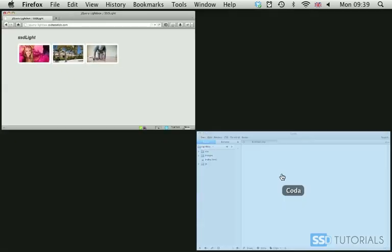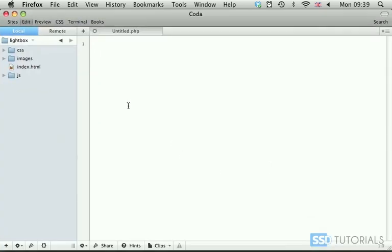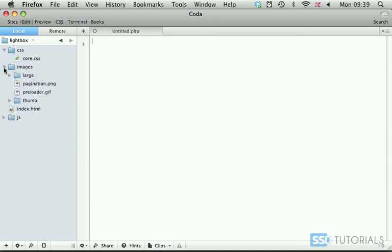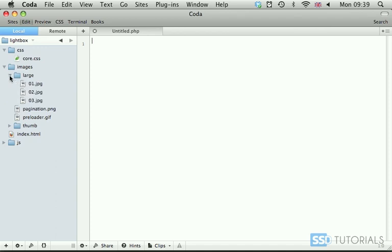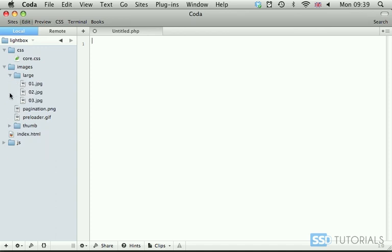So if we go to our editor, you'll see with the exercise files we have access to the CSS folder with core.css, images folder, you will only see the pagination.png and preloader.gif.